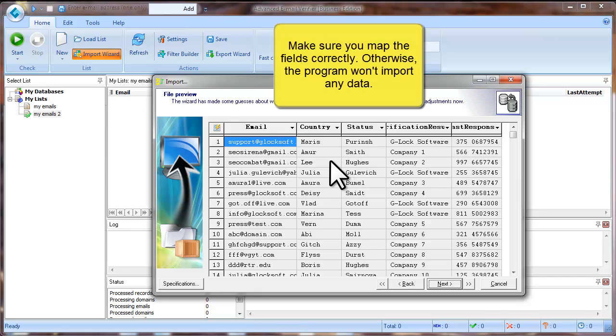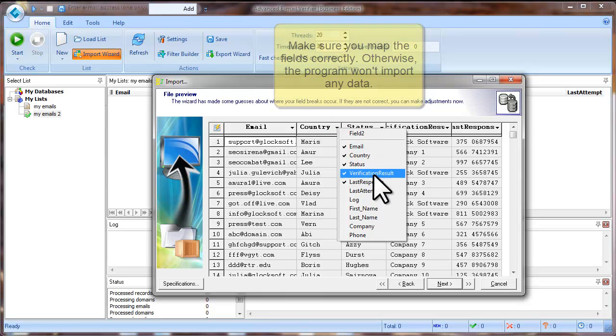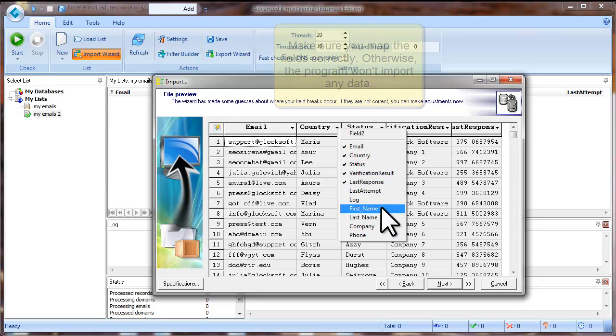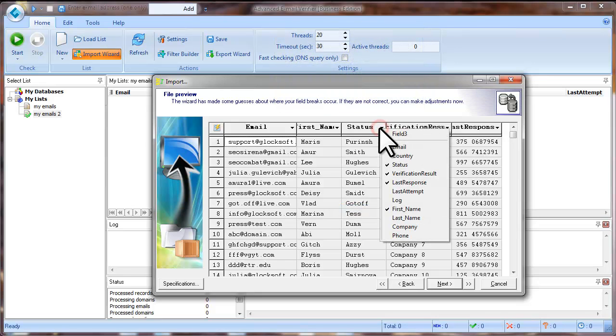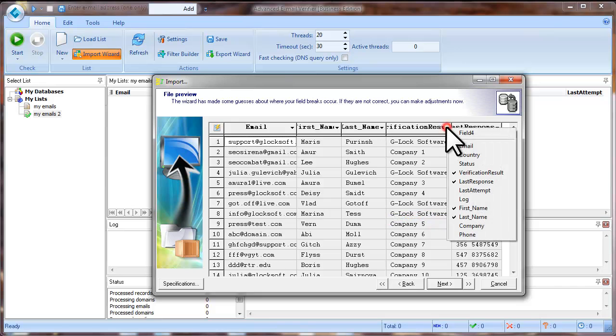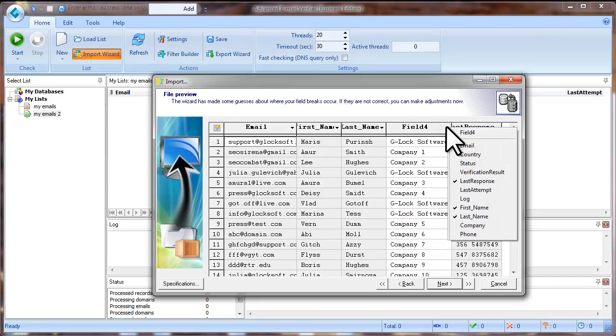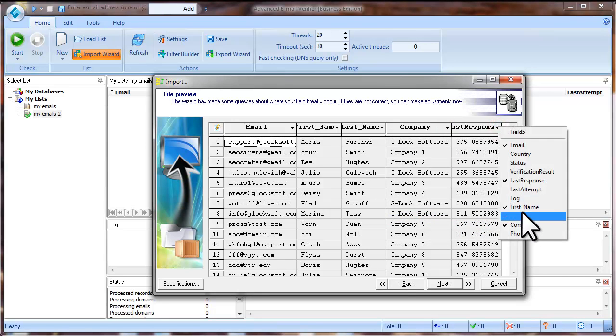To do this, click an arrow in the field heading and select the right field name. This is the first name, this field is last name, this field is company and this one is phone.